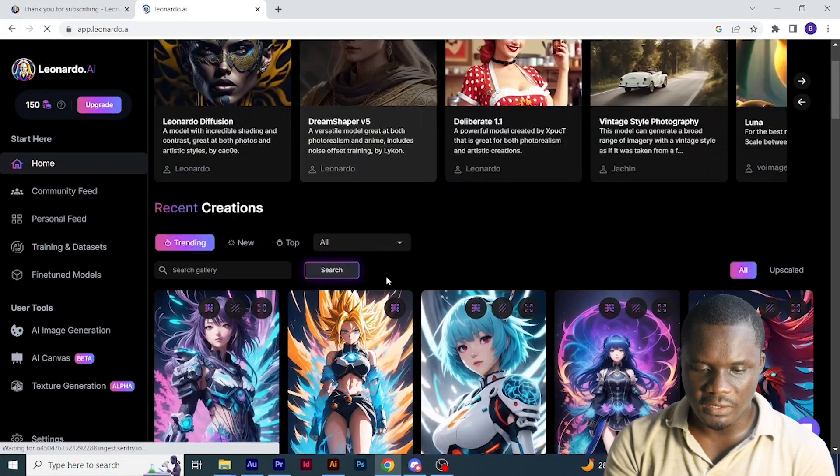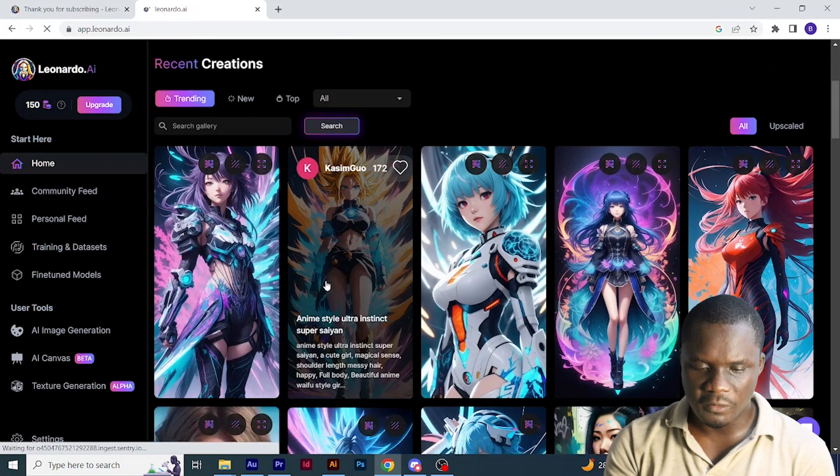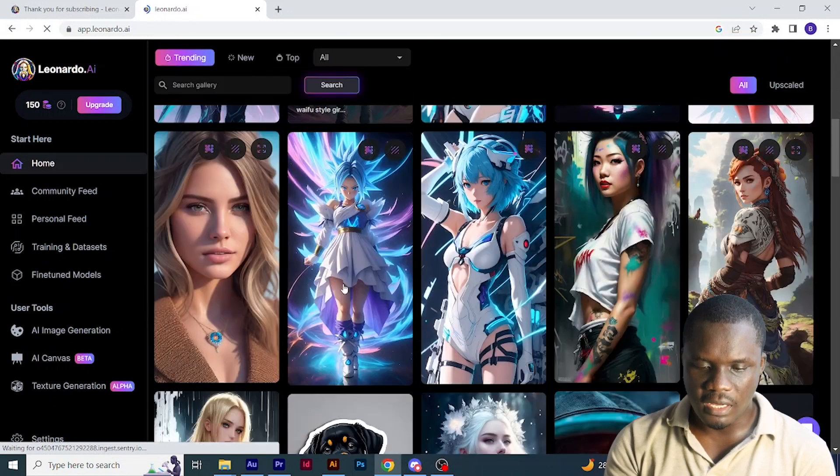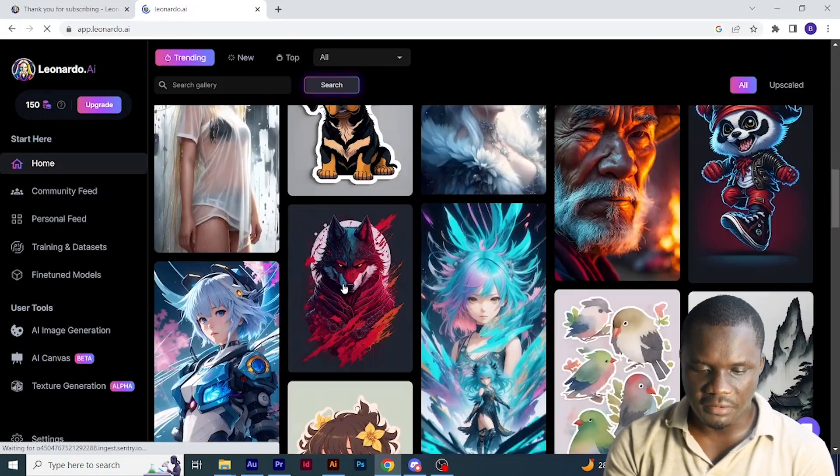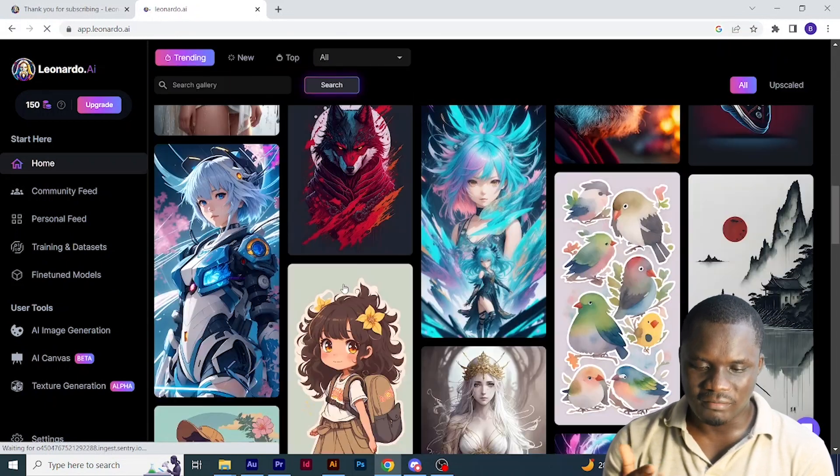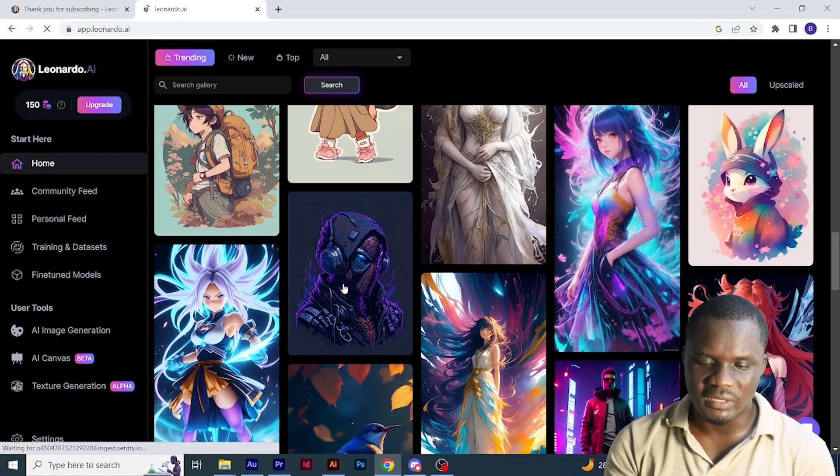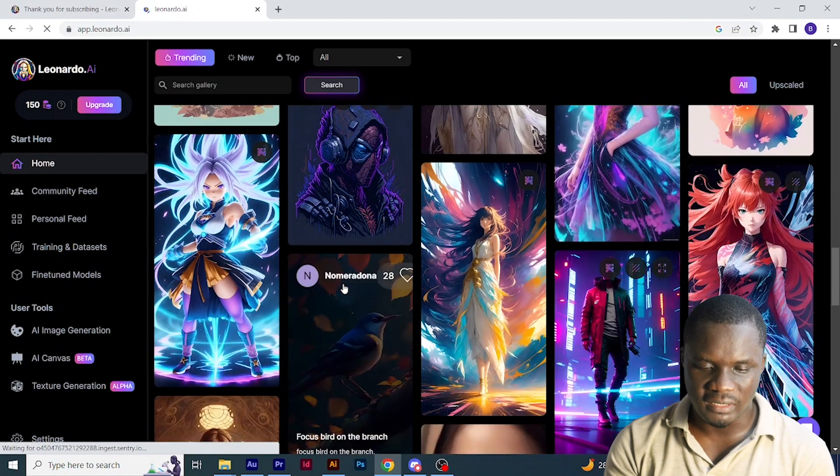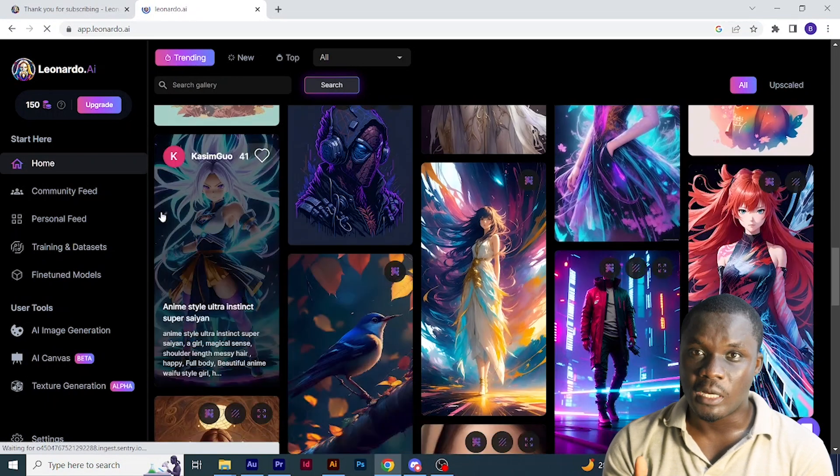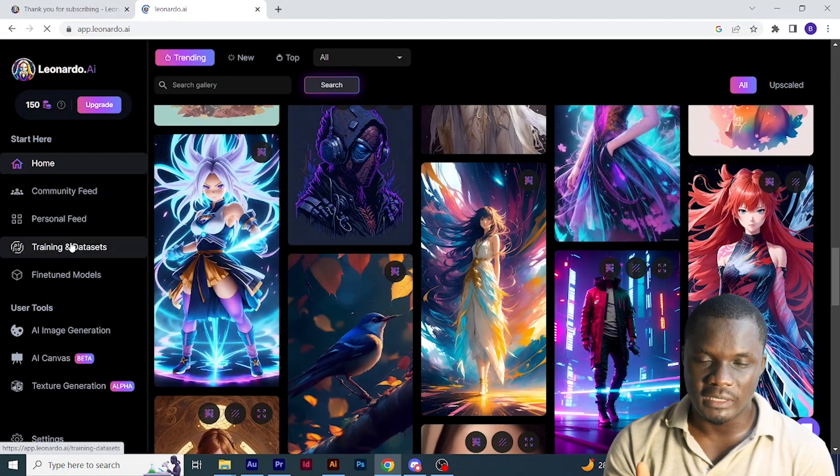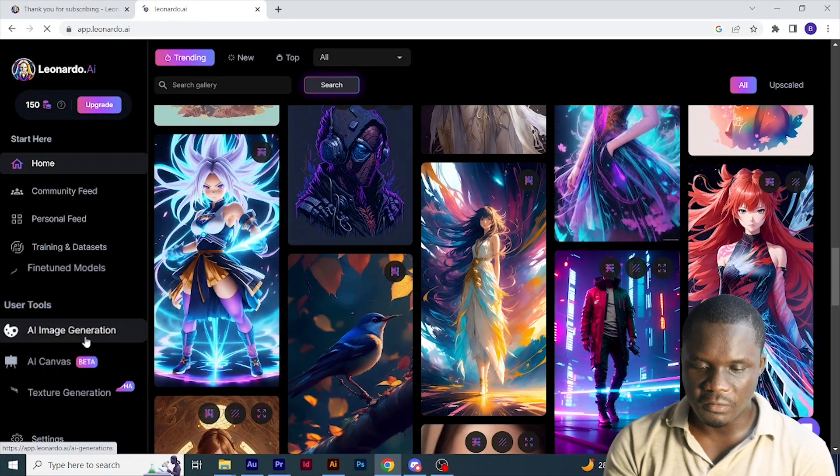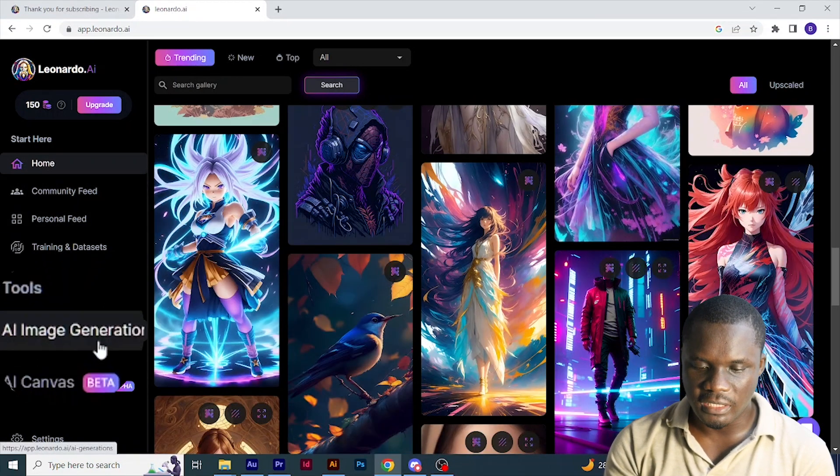You can see the home page, featured models, and recent creations. These are what people recently created. I will come back to how you can use them later.